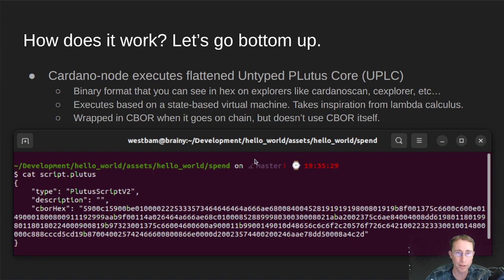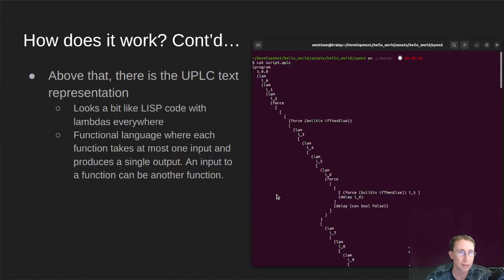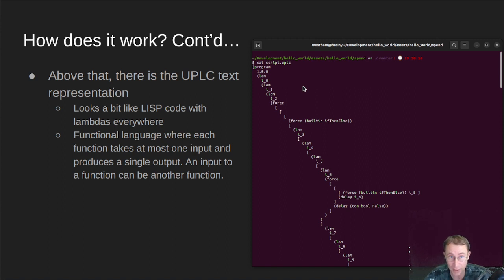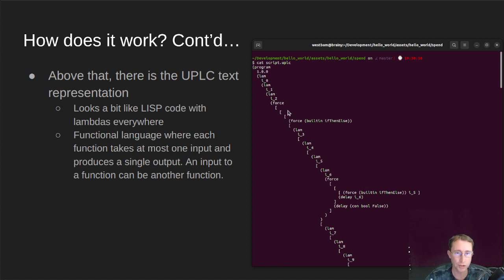So at the lowest level, we're dealing with flattened, untyped Plutus core. So a step above that is the text representation of UPLC code. And this looks a little bit like LISP. So this is where you have LISP-like code.